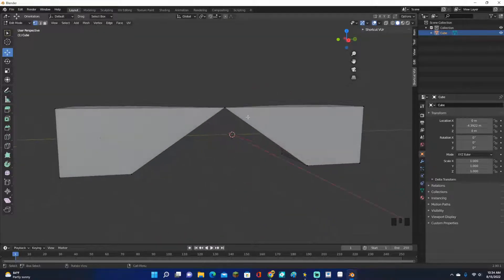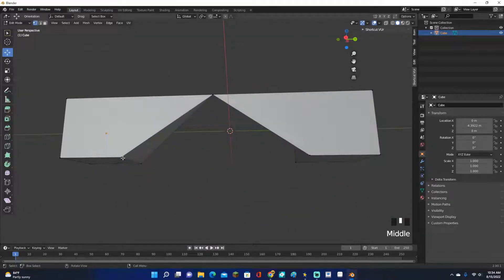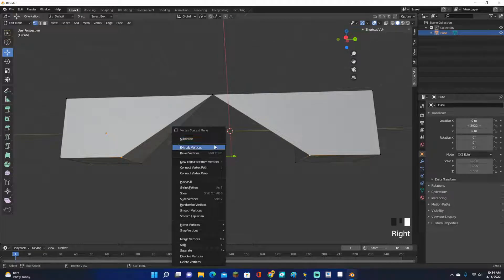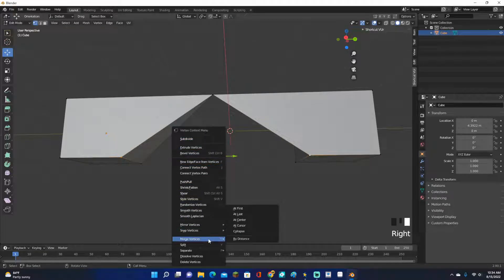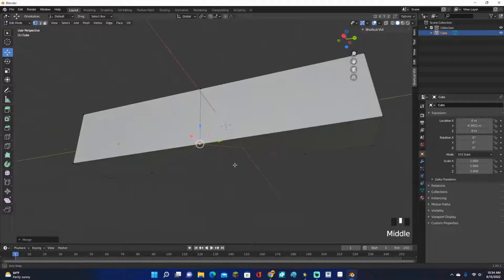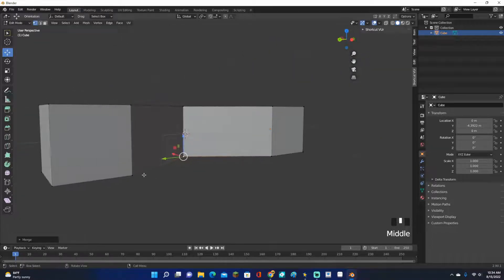And then we can go ahead and do it with this one right here. So make sure you click it, then hold Shift and click the other one. And then you can either click M, or you can right-click and scroll down to merge vertices. And then you can also do it from there. Let's go ahead and do at center. But clicking M is a lot faster.